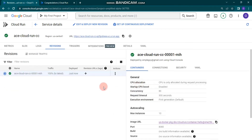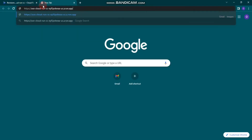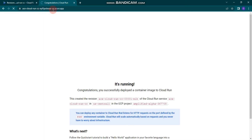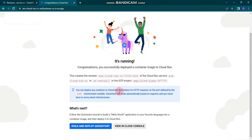Our Cloud Run service has been created. You can see a URL at the top — copy this URL and paste it in a new tab to see whether our Cloud Run service is working. You can see it's running. Congratulations, you successfully deployed a container image to Cloud Run. There's also a 'Build and Deploy Quick Start' link and a 'View in Cloud Console' option.